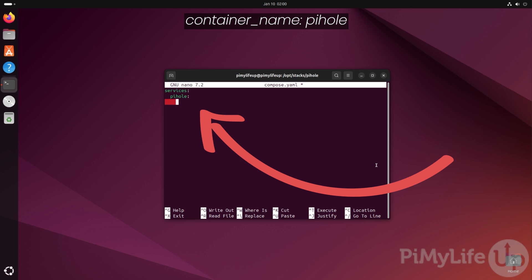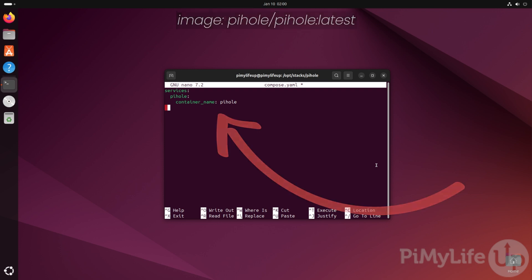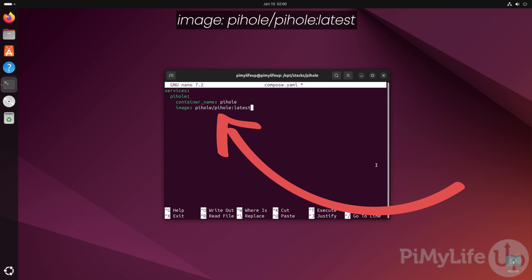Next, we'll give this container a name by typing in container_name: pihole. Up next, we need to define the image that it should use for this container. To do this, type in image: pihole/pihole:latest. This tells Docker to download the Pi-hole container image that has been marked as the latest from the Pi-hole repository.